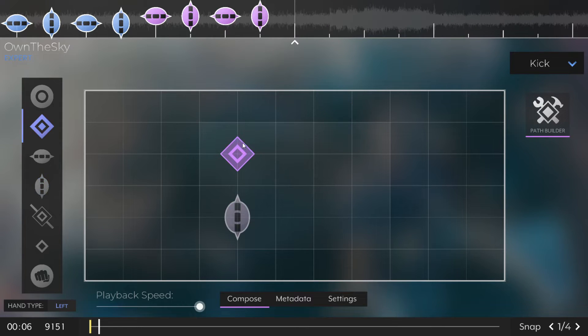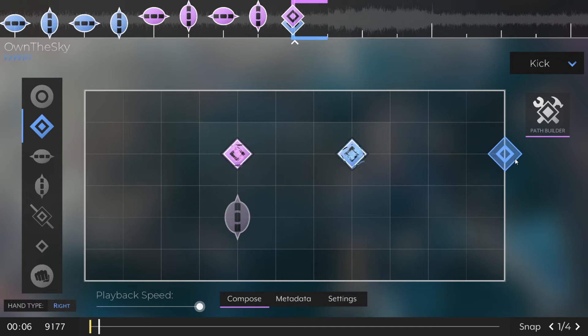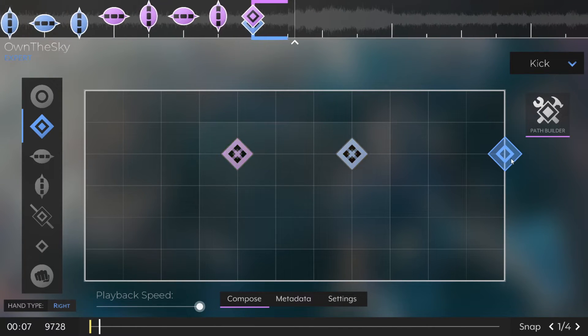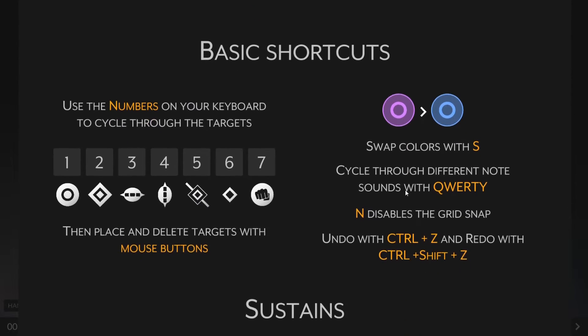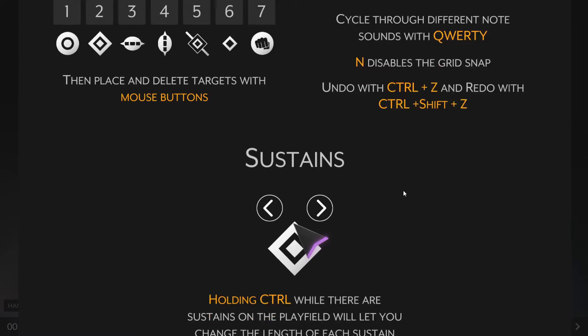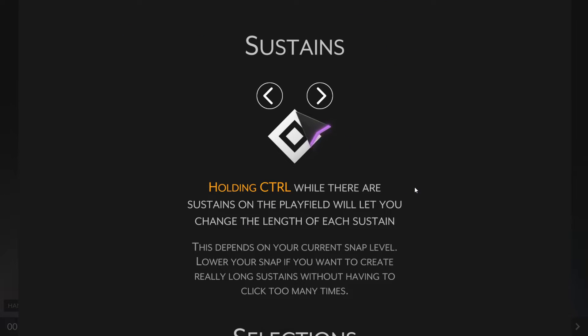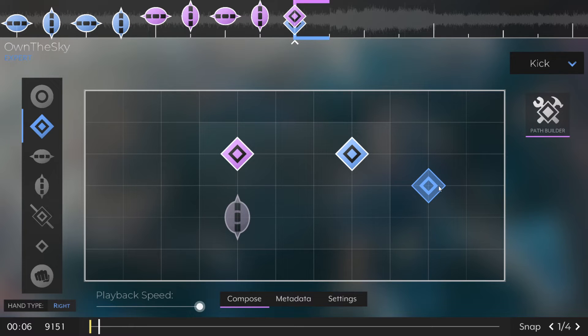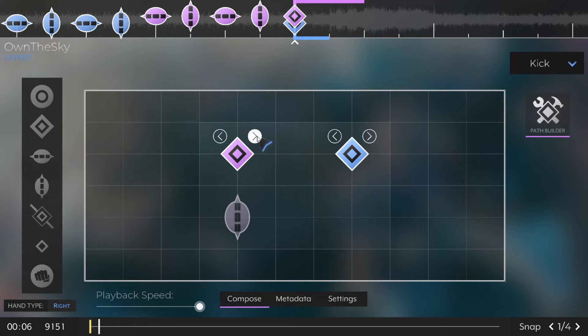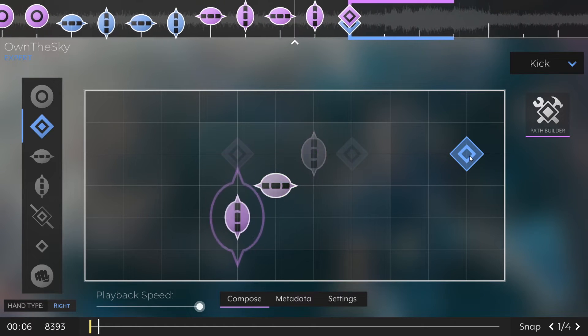Now let's take a quick look at sustains. Sustains are basically like any other note, except for the fact that you can change their length. If we place a sustain and then hold down Ctrl, we can click these little arrows to change the length of it, and length is affected by whatever your beat snap is. If you have a lower beat snap, it'll obviously snap more and opposite.